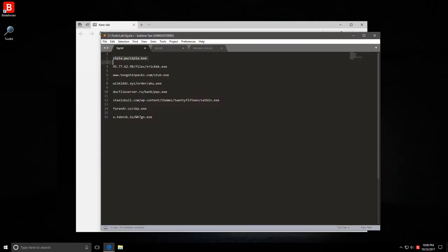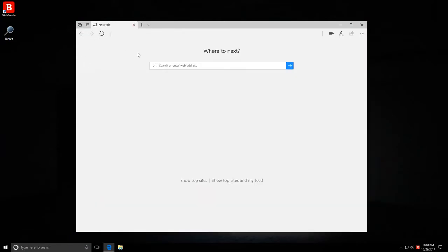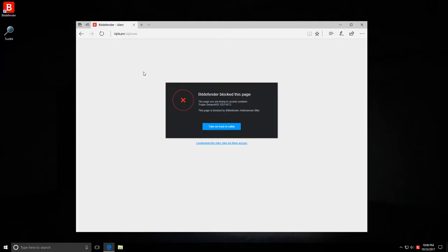Let's start with our first link. All of these are .exe files that will attempt to download and execute. The first one is easily blocked by the web filter, Trojan Generic.